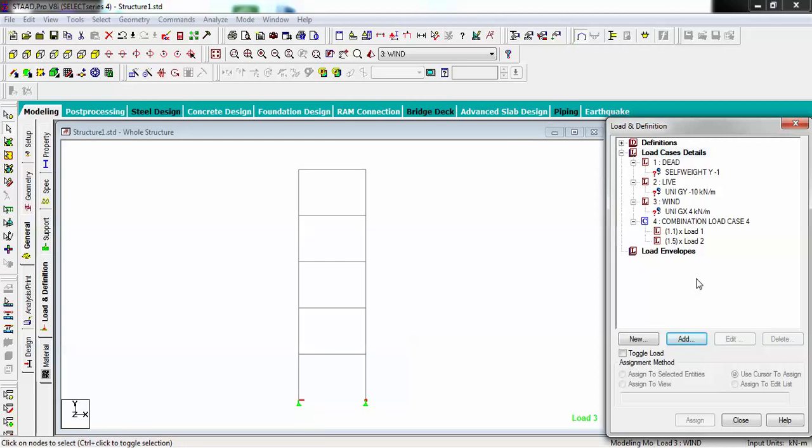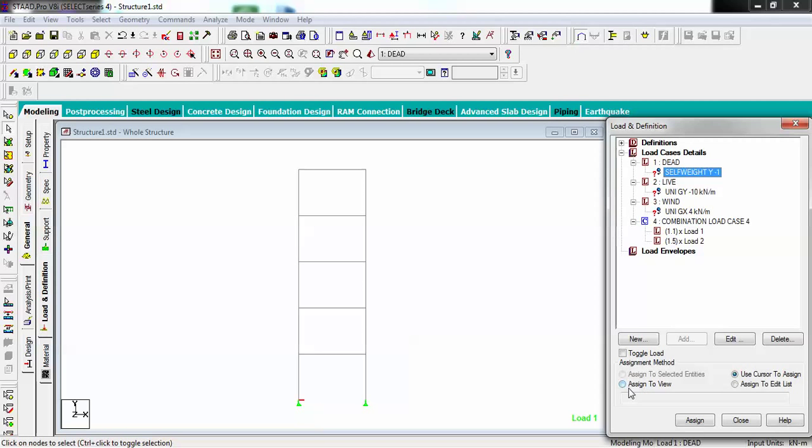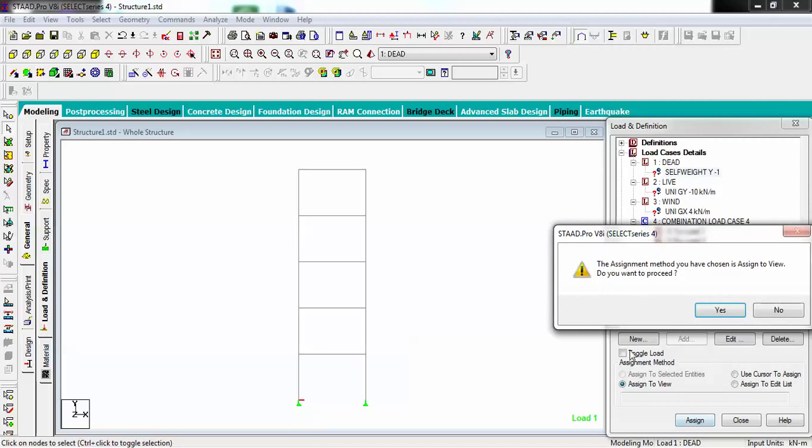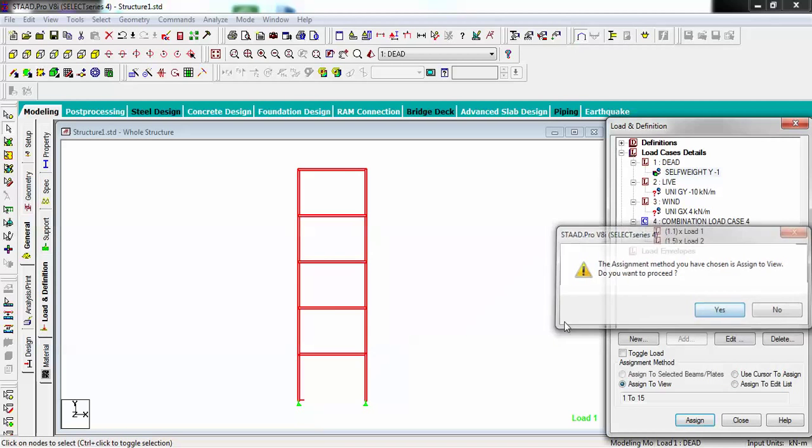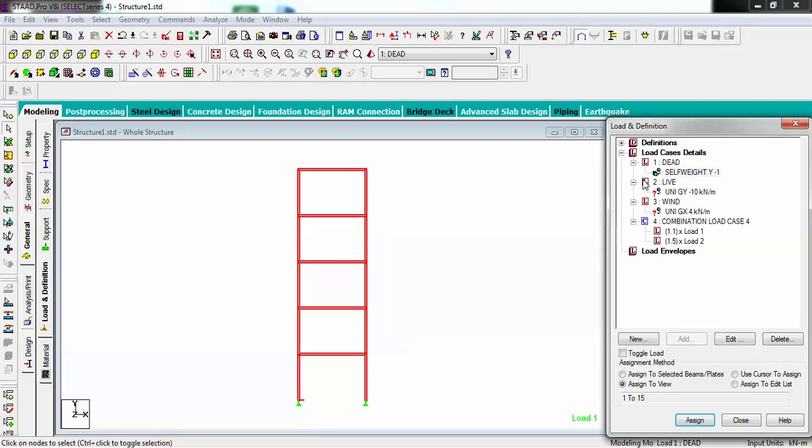Now I have to define what self weight. I am going to assign self weight. Assign to view and it's being assigned here. Now there is no more question mark. If I want to put a uniform force on this particular beam, what I have to do?